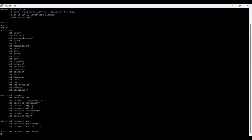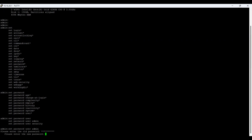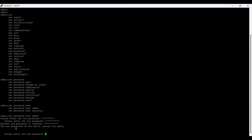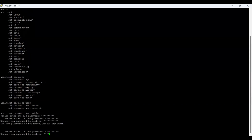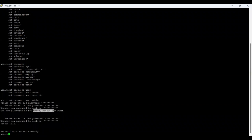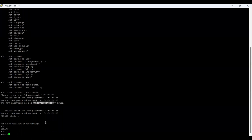Once I enter the command 'set password user admin', it asks for the old password first. After entering the old password, it asks for a new password. I need to re-enter to confirm — it says 'new passwords do not match, please try again,' which means I mistakenly entered an extra or missing digit. After trying again carefully and confirming, it says 'password updated successfully,' meaning our admin user password is changed successfully.